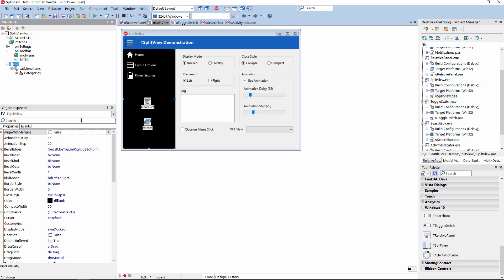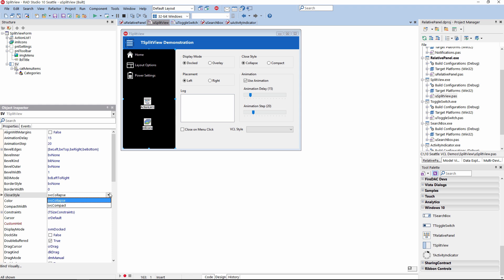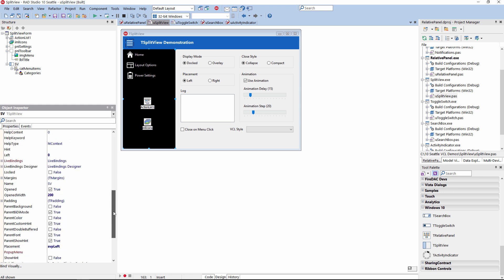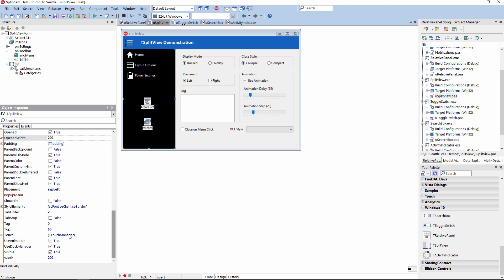The T Split View control has a multitude of different options. For example, we can select a closing style — whether the slide-in menu will collapse or be shown as a compact menu. If collapsed, the entire menu will slide out of view. If shown as a compacted menu, the icons will still be visible. We also have a display mode option — docked or overlaid — and we can set the opening width, how wide the menu panel is, and whether we want to use animation.